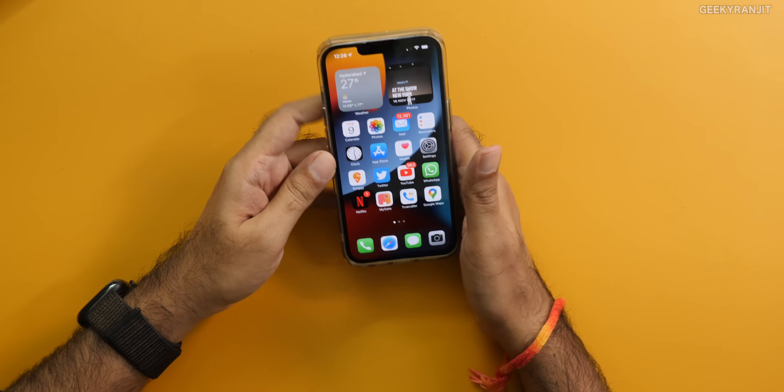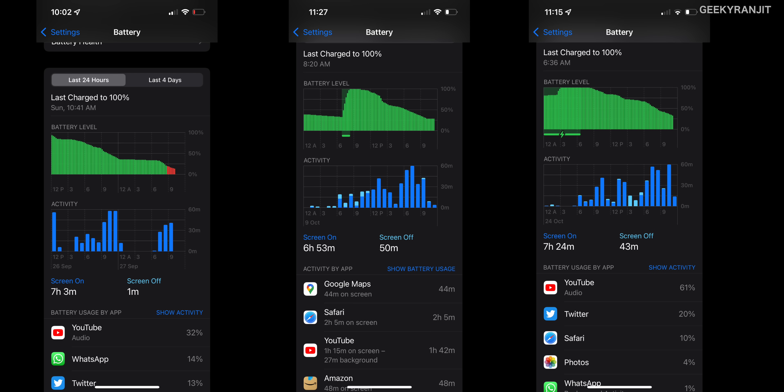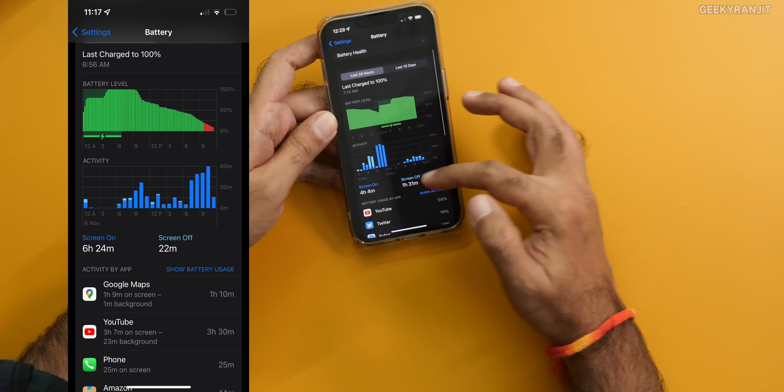Coming to battery life — the iPhone 13 Pro surprised me. Generally on iPhones, except for the Max edition, battery life was always sort of an issue. But here, based on the last 45 days of usage, battery life has been stellar. Even with typical usage, I was always having about 40 to 45% battery life left at the end of the day at about 11 o'clock at night, starting my day at 6:30 in the morning. Battery life has been very good on this smartphone — genuinely, it's been very, very good.